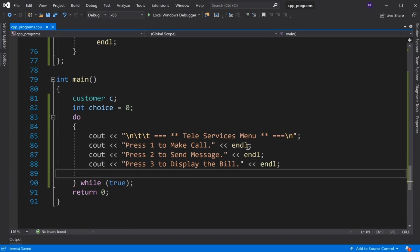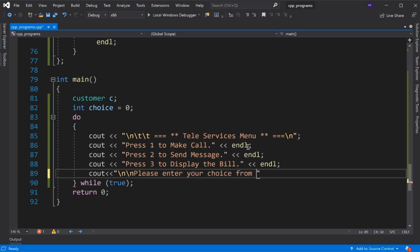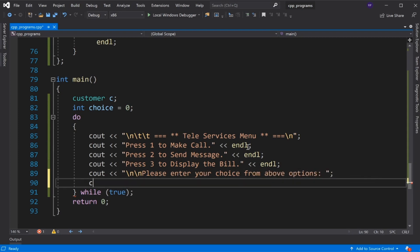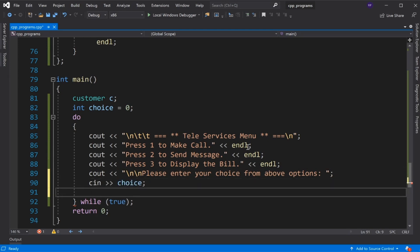We display options and prompt: 'Please enter your choice from above options', then read the choice using cin.